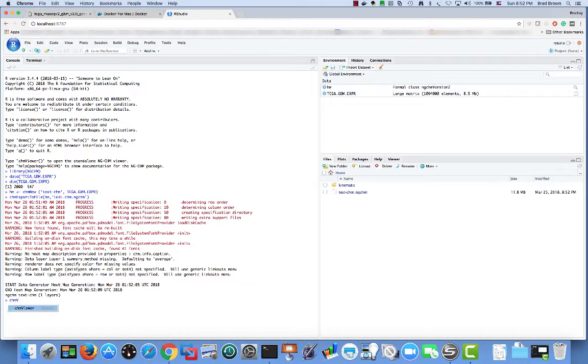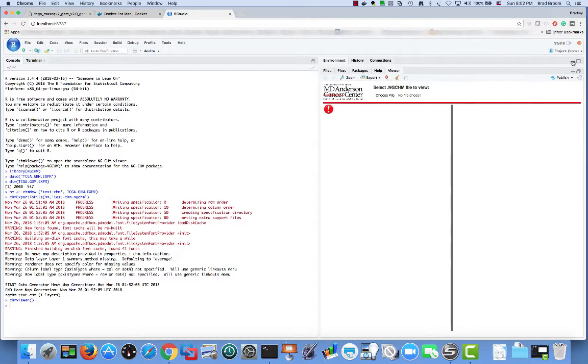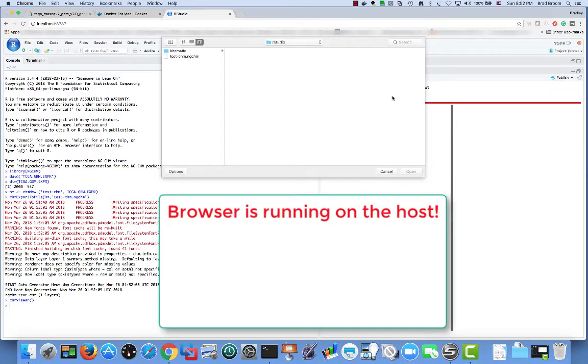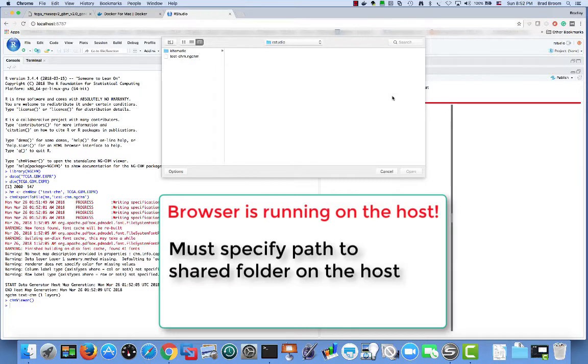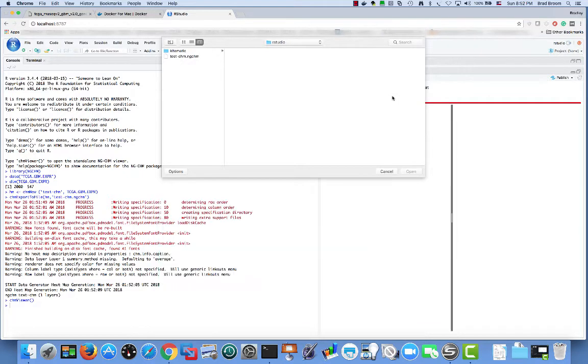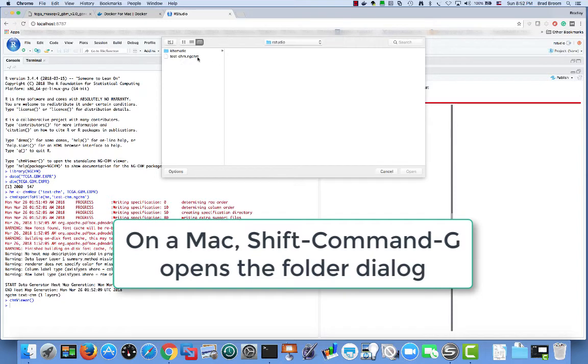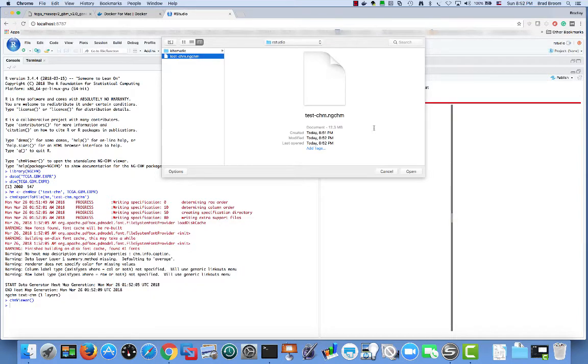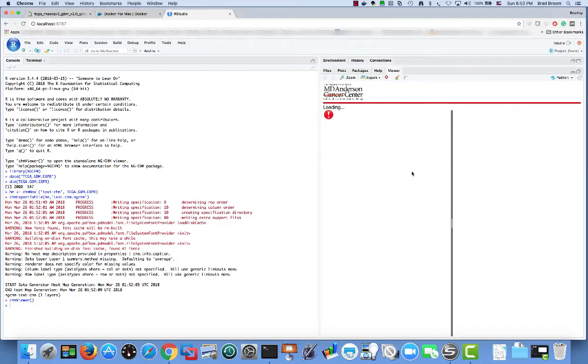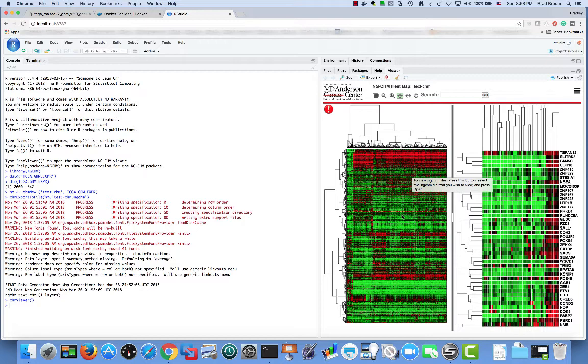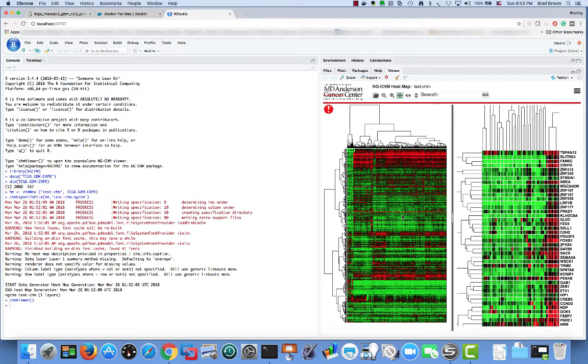We can open the ngchm viewer software using the chm viewer function. Clicking choose file opens the file upload dialog. Because the browser is running on the host computer, we need to select the ngchm from the shared folder on the host. This is what we want, of course. Note that on a mac, shift command g is the magic key sequence to open the file dialog. Our test ngchm is displayed in the viewer. This shows that our ngchm software environment is working, but the generated ngchm is very simple and missing lots of key features, such as link outs. In the remainder of the video, we will create a full-featured ngchm beginning with downloaded TCGA data.